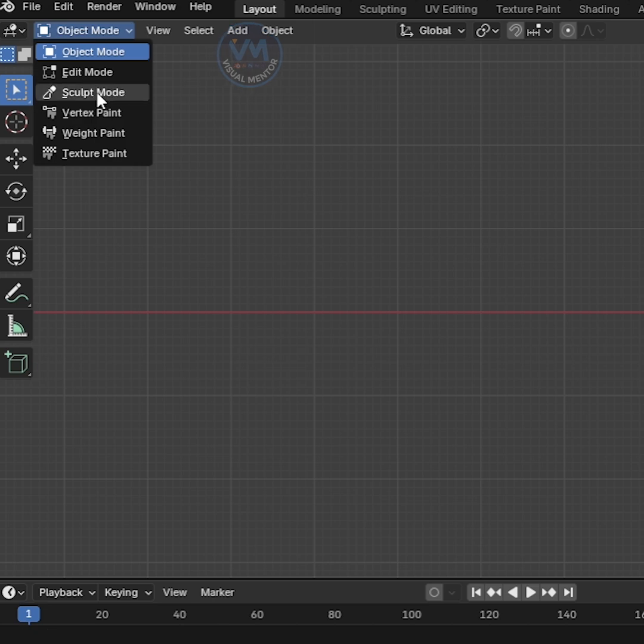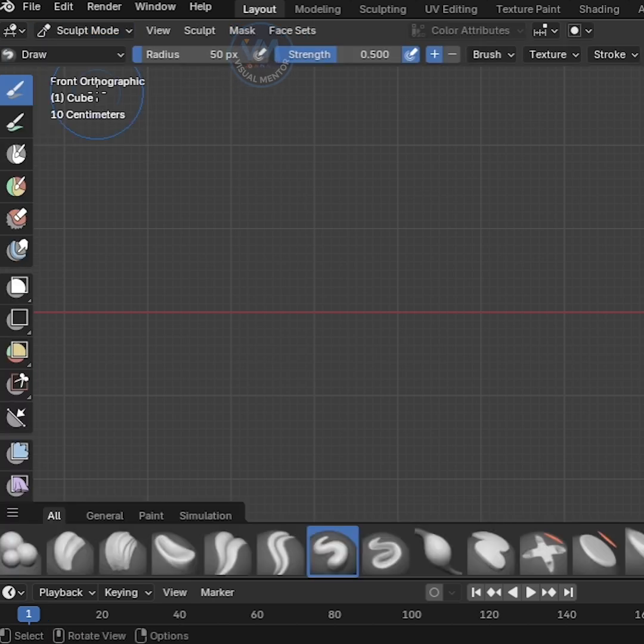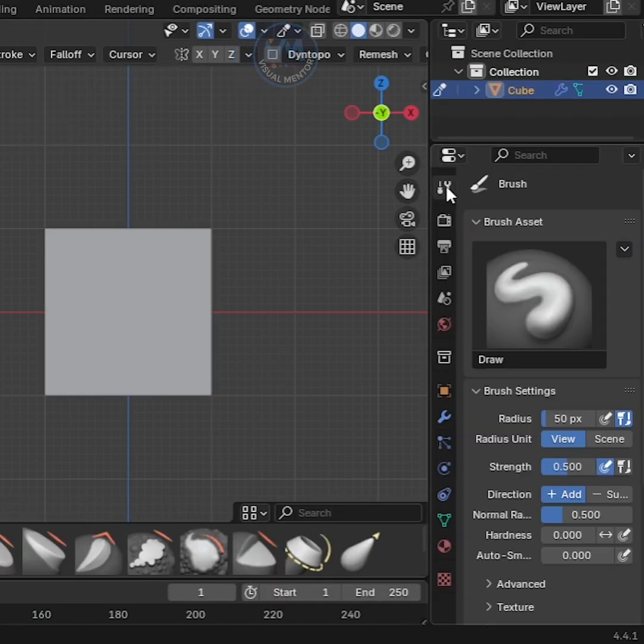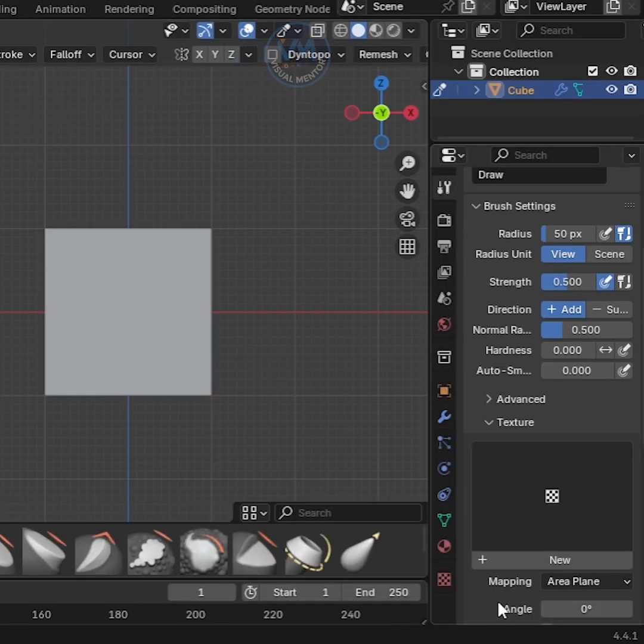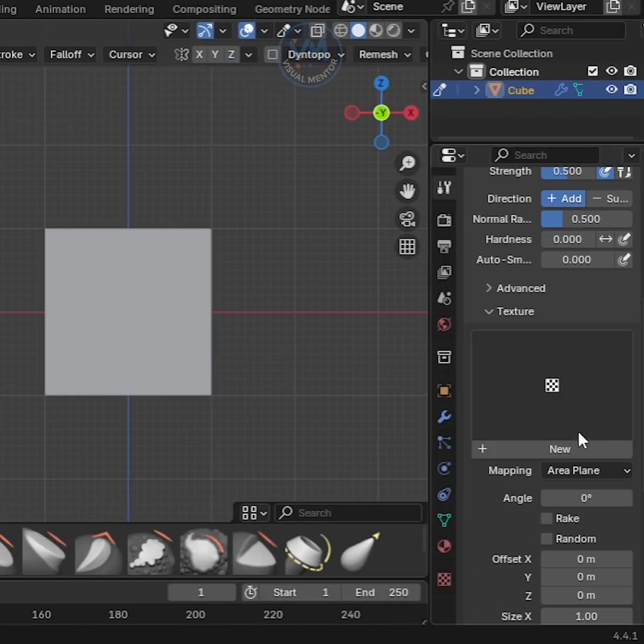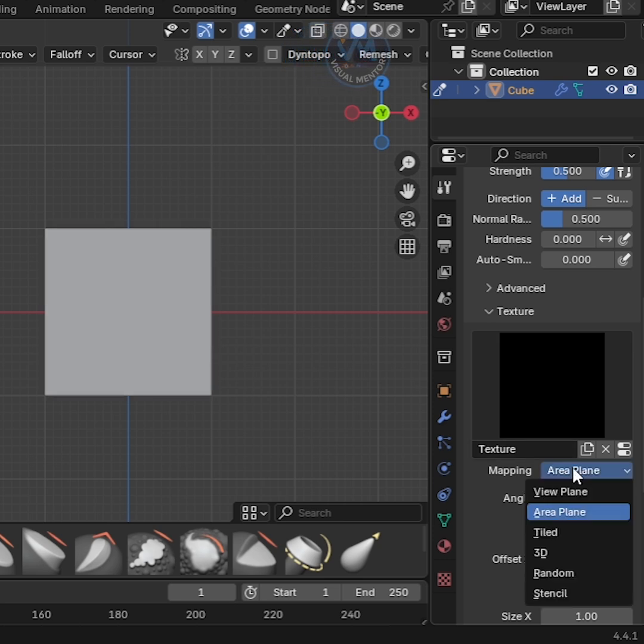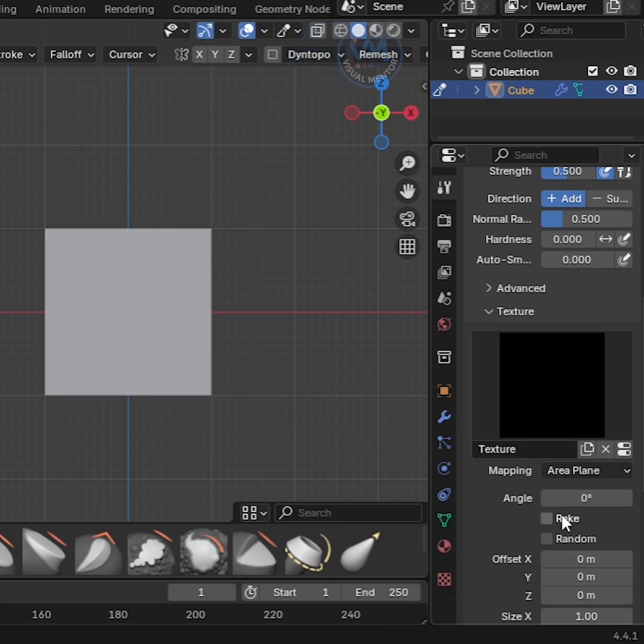Switch to the Sculpt mode. Go to Tool tab and open up the Texture panel. Click the New button to add a new texture. Switch the Mapping method to the Area Plane.